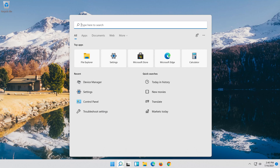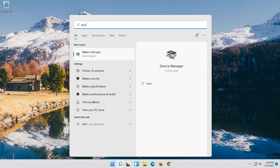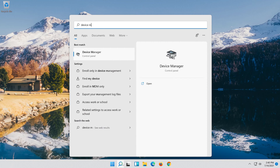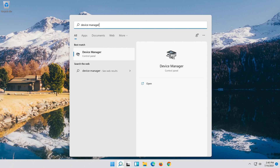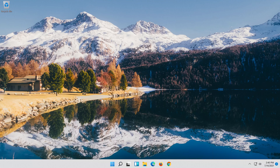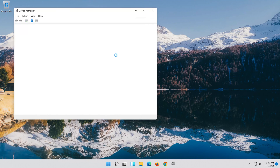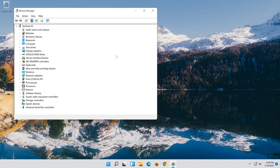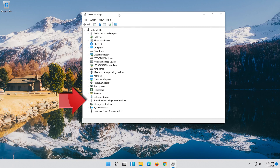If that didn't work, open Start and type Device Manager, then click on Device Manager. Expand Sound, Video and Game Controllers.